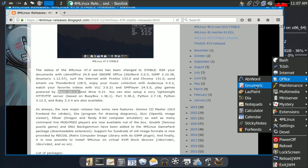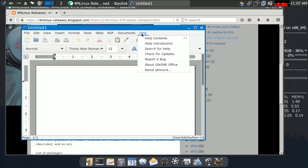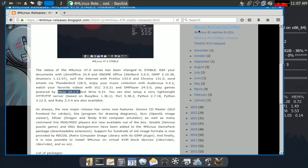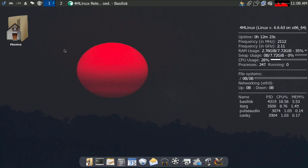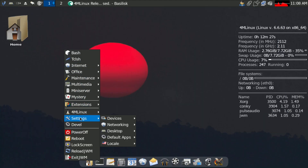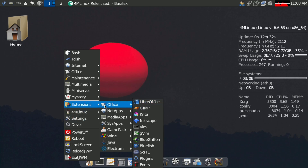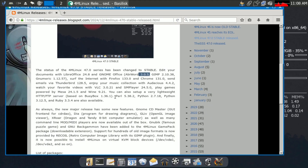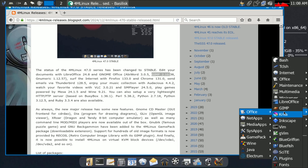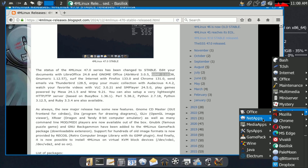There's a Numix application and AbiWord — version 3.0.5 as mentioned in the release notes. Through the 4MLinux extensions, you can download LibreOffice, GIMP 2.10.38, VLC 3.0, and Audacious. Content creation apps like GIMP, Krita, and Inkscape are also available. Note that there may be some display issues in virtual machines.